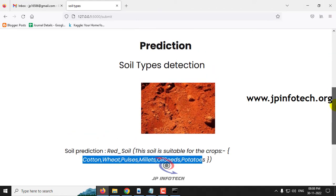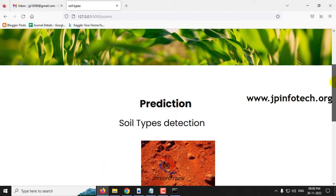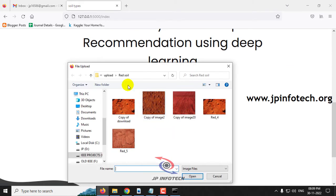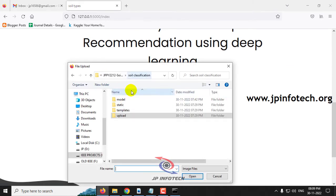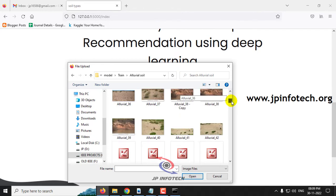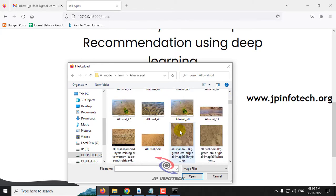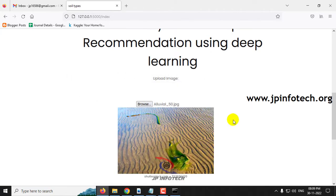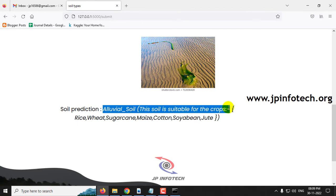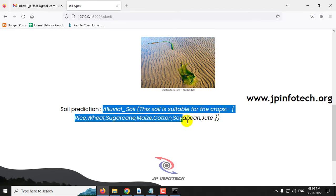I have shown you a few cases from the test cases. You can also check with the training dataset images. Let me select a random one — going to the model folder and train folder, selecting a random image and clicking submit. The predicted result is alluvial soil, and the suitable crops are rice, wheat, sugarcane, maize, cotton, and soyabean.